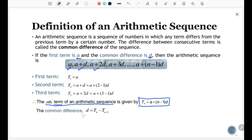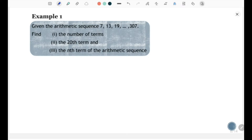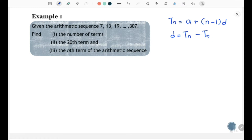Next, how to find the common difference: you can use d = Tn − T(n−1). For example, d = T2 − T1, or d = T3 − T2, or d = T4 − T3, and the list goes on. So, the formula to find the nth term of an Arithmetic Sequence is Tn = a + (n − 1)d, and to find the common difference, d = Tn − T(n−1).